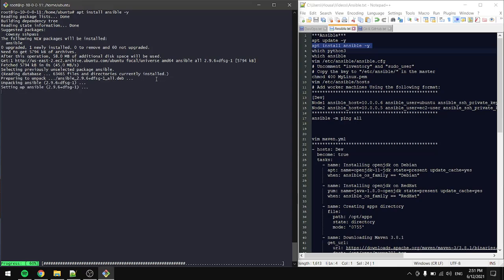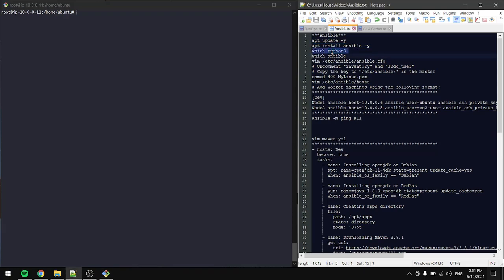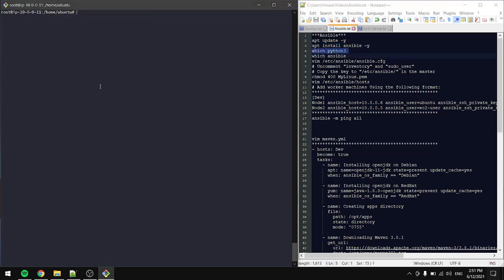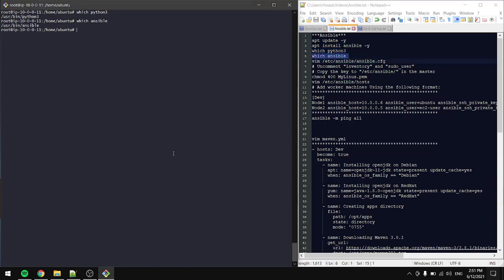It'll take a few seconds. Now that we have Ansible installed, we'll check if we have Python — we do. Let's check if we have Ansible — we do.